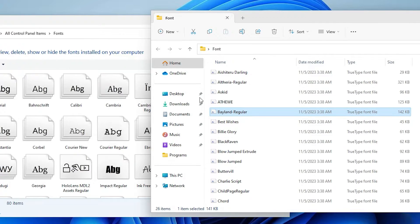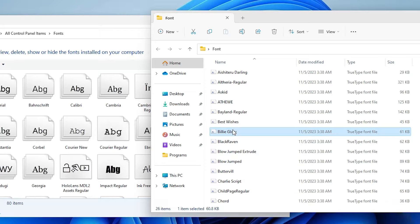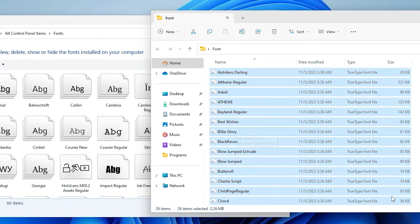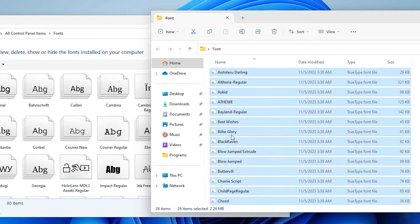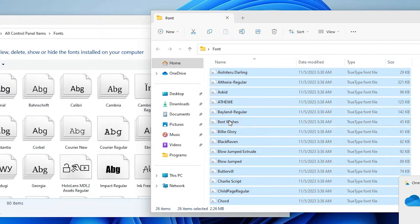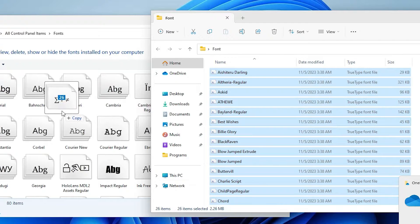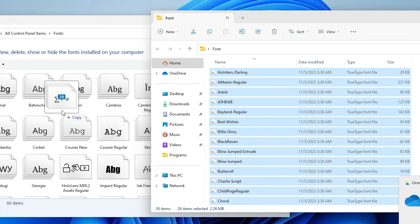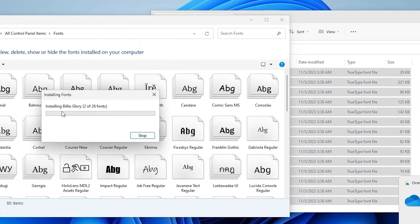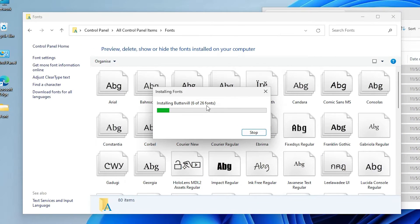Go to our font folder or the folder that contains our fonts. Press Control A on keyboard and select all fonts in this folder and drag them to the fonts folder. Drag the fonts to the Control Panel fonts folder and release.